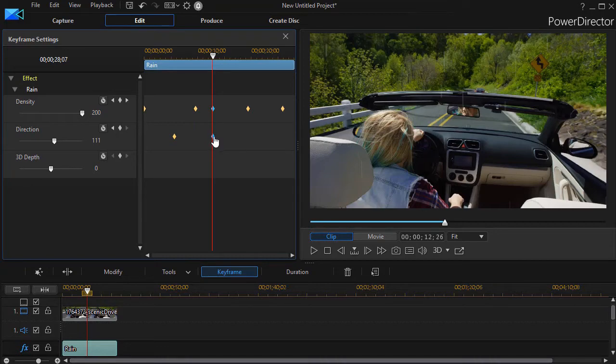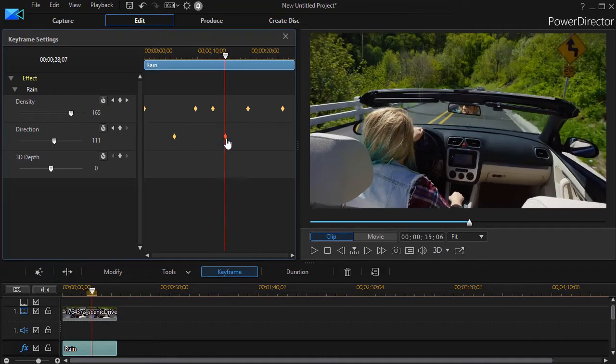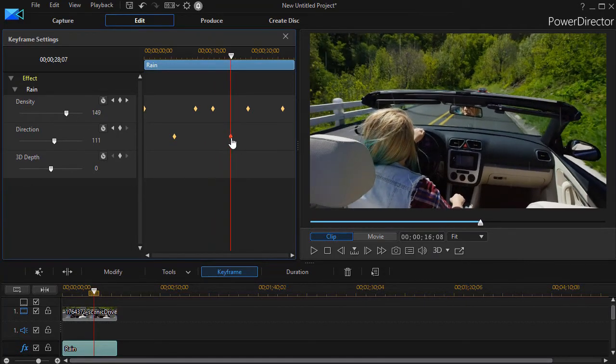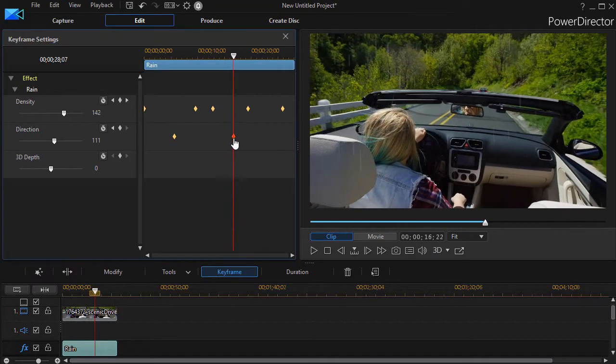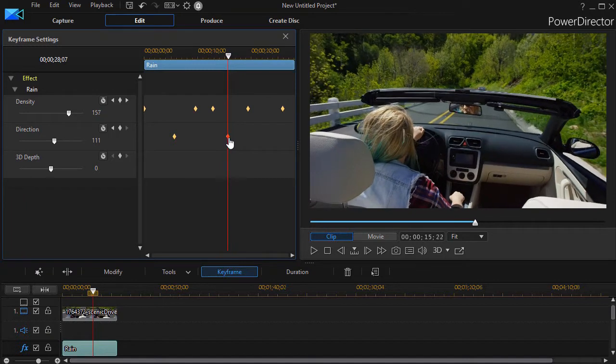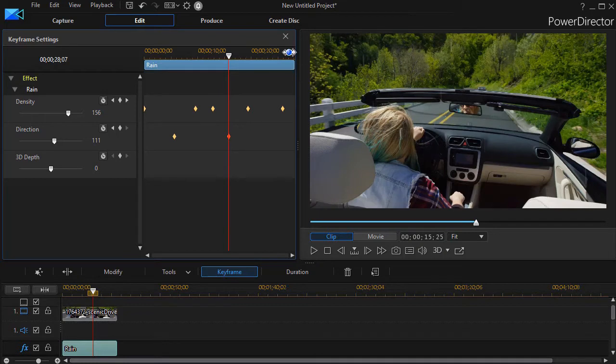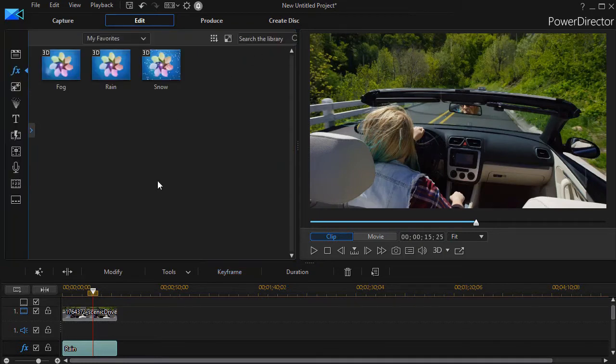And you can also take a keyframe and drag it and move it and slide it on farther. So you can set them, adjust them, you can delete them, anything you like. So let's look and see what we have here.